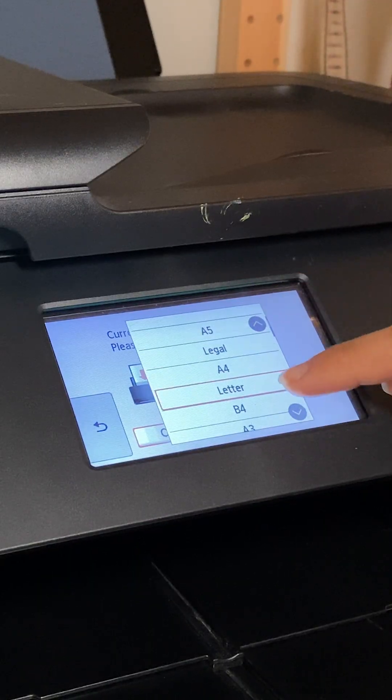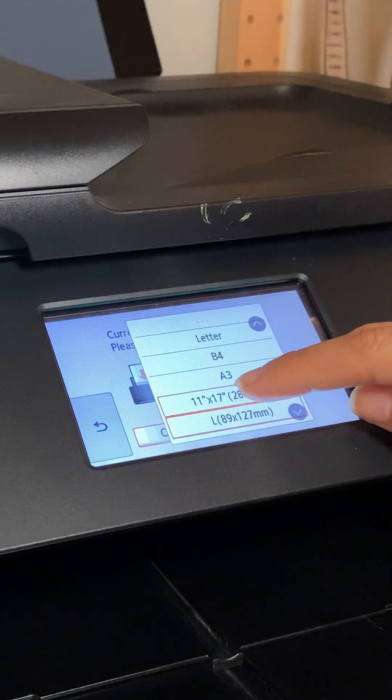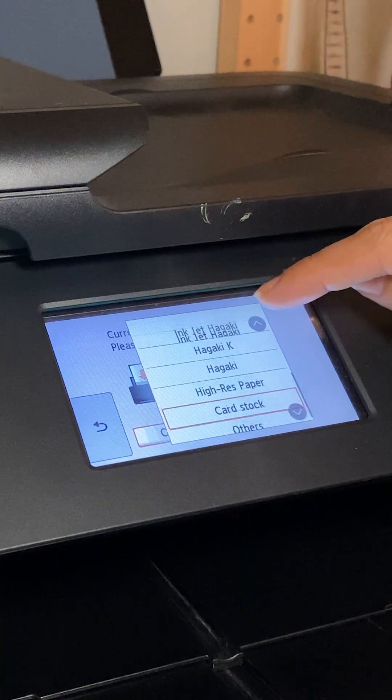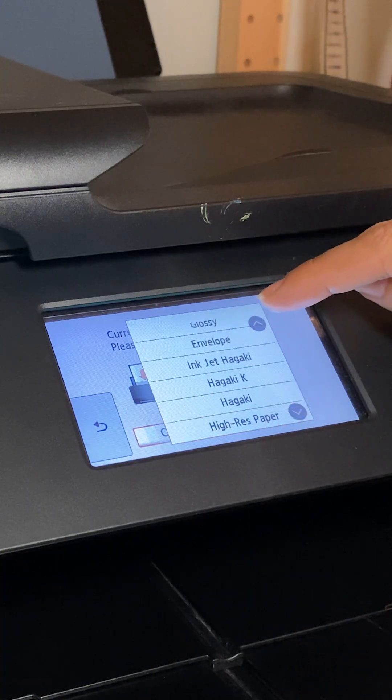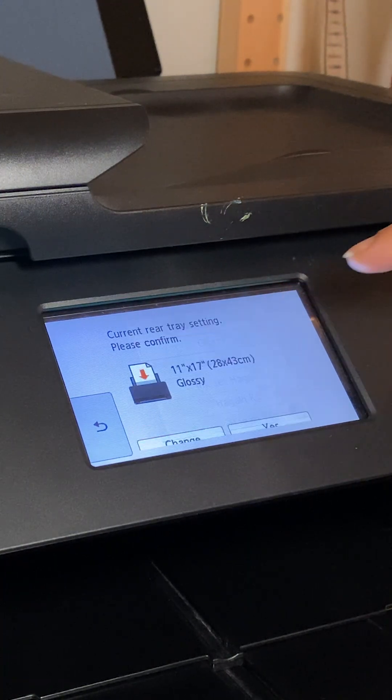First, adjust the printer settings to match the film dimensions. Make sure to set it to ultra glossy or something similar for the most opaque print.